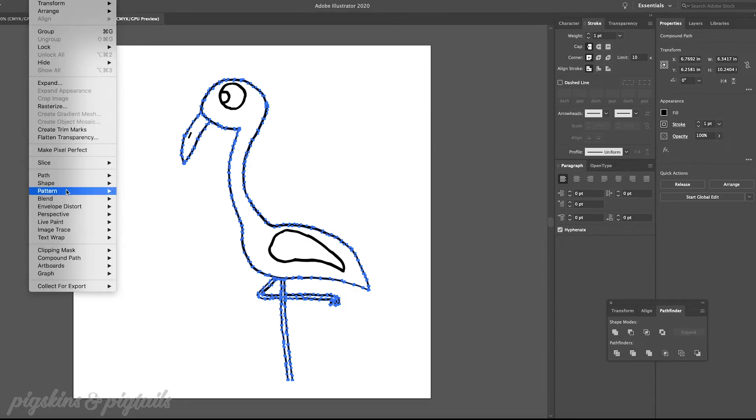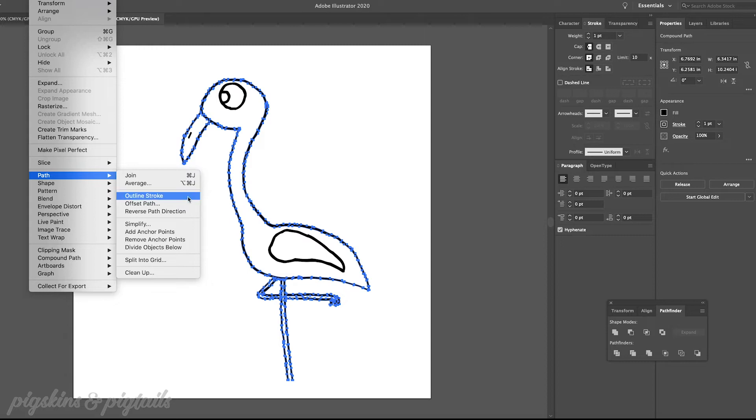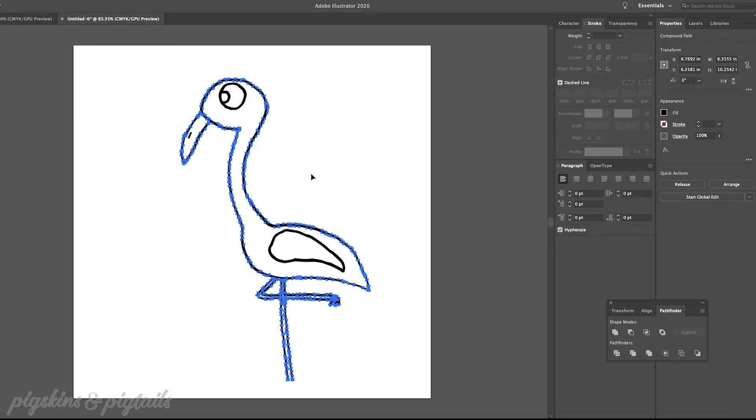Now I'm going to repeat this process to outline and unite each of the spots of my design that I added the stroke to.